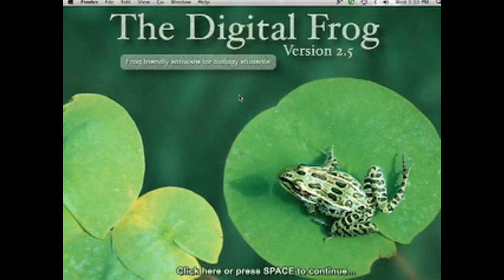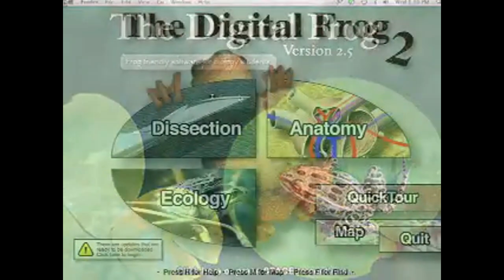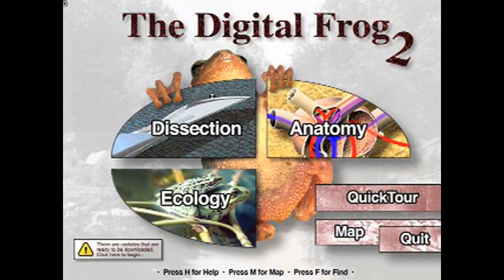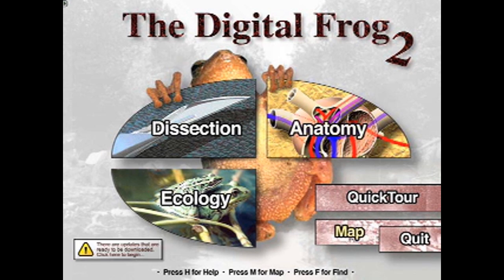Digital Frog 2.5 is my favorite virtual dissection software. I don't own stock in this company, and I don't get paid by anybody to say that. It's actually three programs in one. Dissection is the slicing and dicing, as we say in pathology — your computer mouse turns into a scalpel. The anatomy and physiology textbook explains the structures that we just dissected, and the ecology section is entirely unique. No other software has anything like the ecology section.